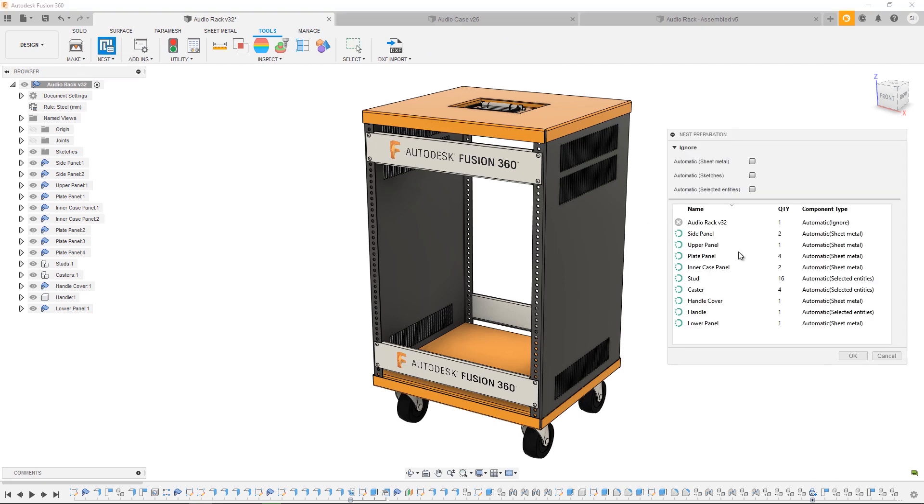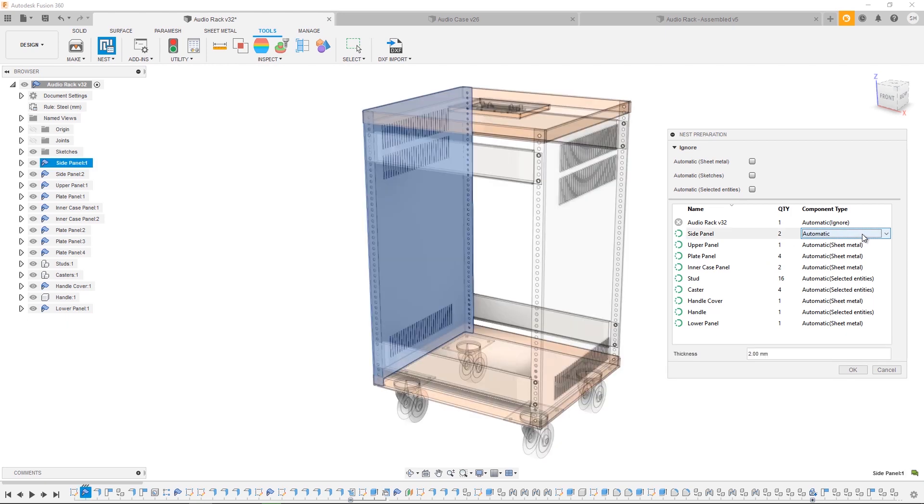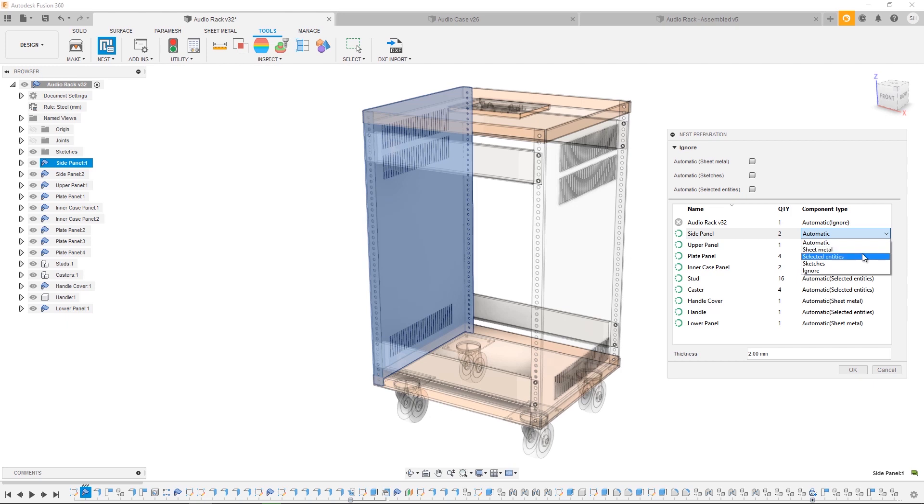From here you can see a list of components that are present in my design. You can also see the related quantity as well as the automatically selected component type, which you can choose from: sheet metal, a selected entity, a body, a face or a sketch, or the component sketches. You can also choose to ignore a component if you don't want to pass it to nesting.